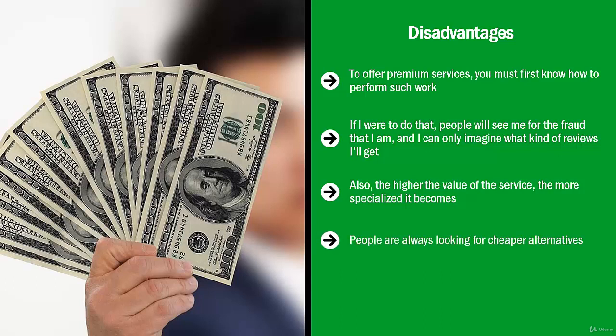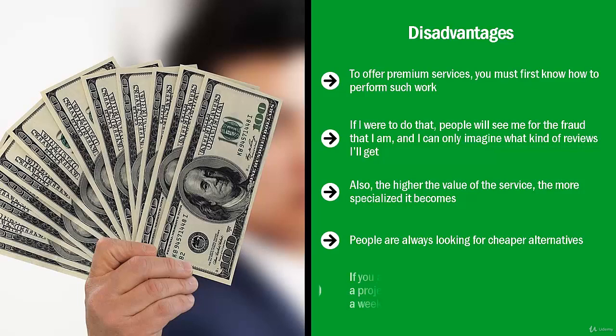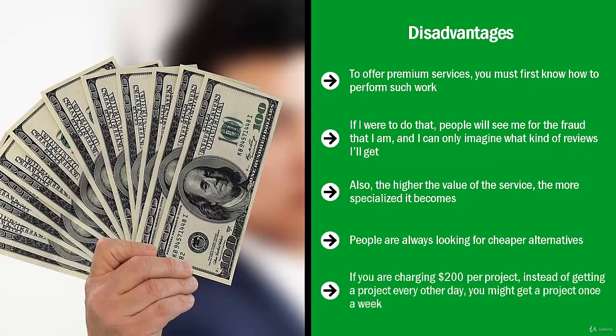People are looking to break up expensive items into cheaper parts. There are all sorts of coping mechanisms to high prices. Your service is not immune to these. This might translate to limited demand. Now this doesn't mean that this is the end of the world.